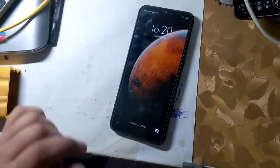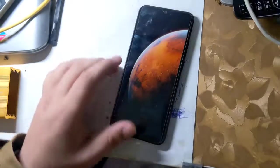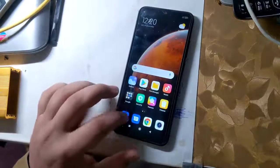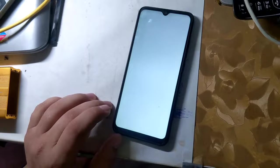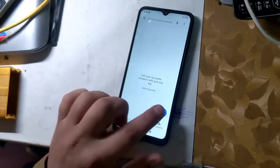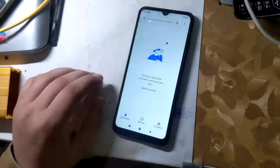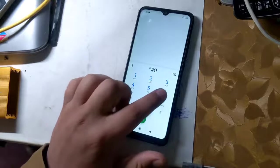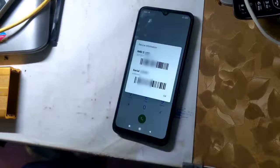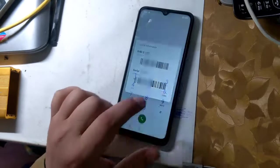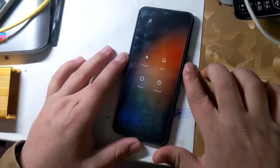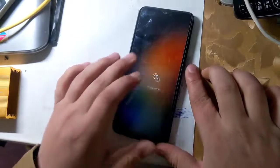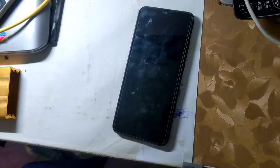The first IMEI of all Redmi phones is RSA security protected, and the security of RSA is hardware modified. In case of first IMEI repair or change, the phone software will crash. First IMEI repair would require some hardware modification. This guide is for the second IMEI only.